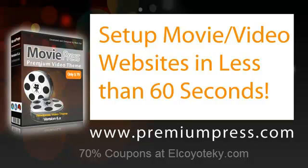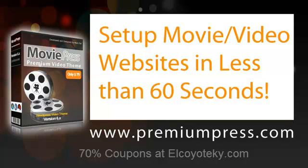Hello and welcome back to another premium press video tutorial. Today I'm going to demonstrate to you how easy it is to set up movie websites using our MoviePress theme. What's more, we're going to do it in less than 60 seconds. So let's get started.